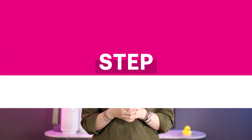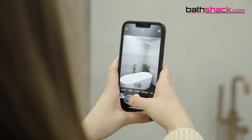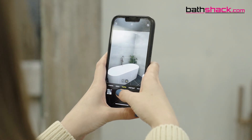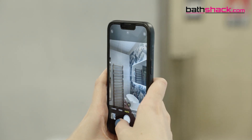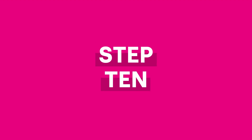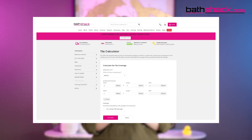Step 9: Also take a few pictures to support your sketch. Step 10: You can use the tile calculator on the Bathshack website to help calculate how many boxes of tiles might be needed. Here you can also allow for wastage too.